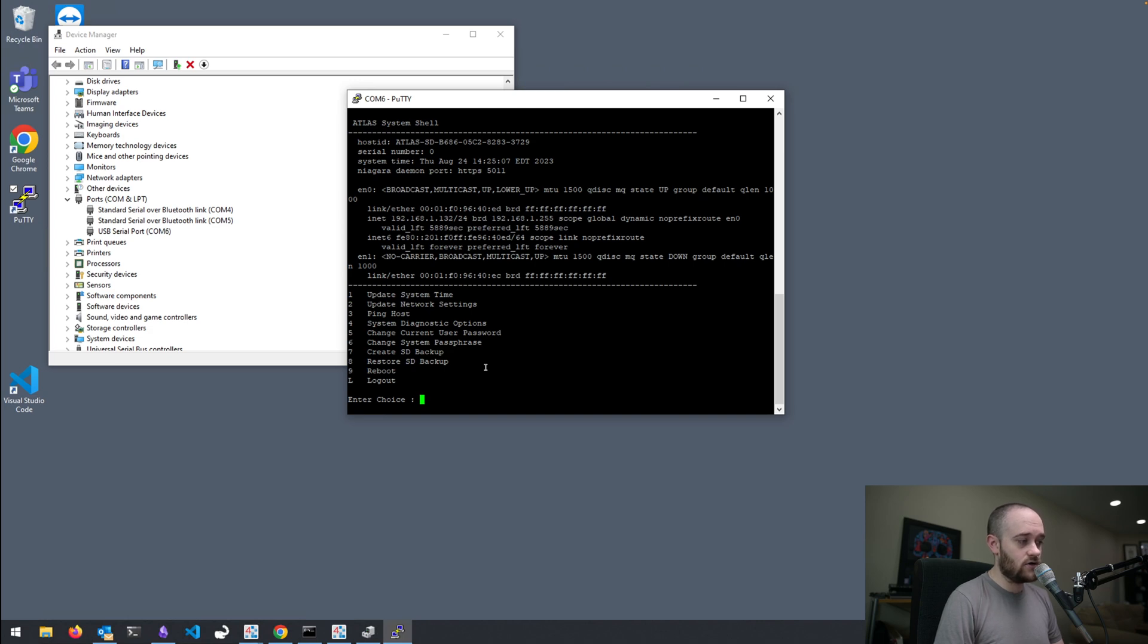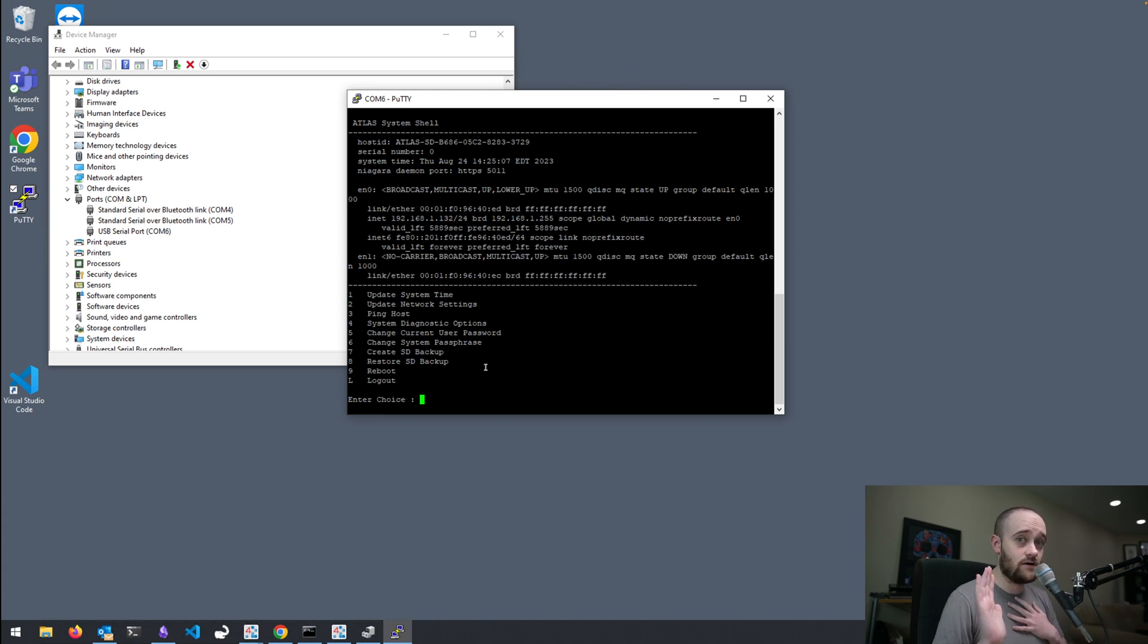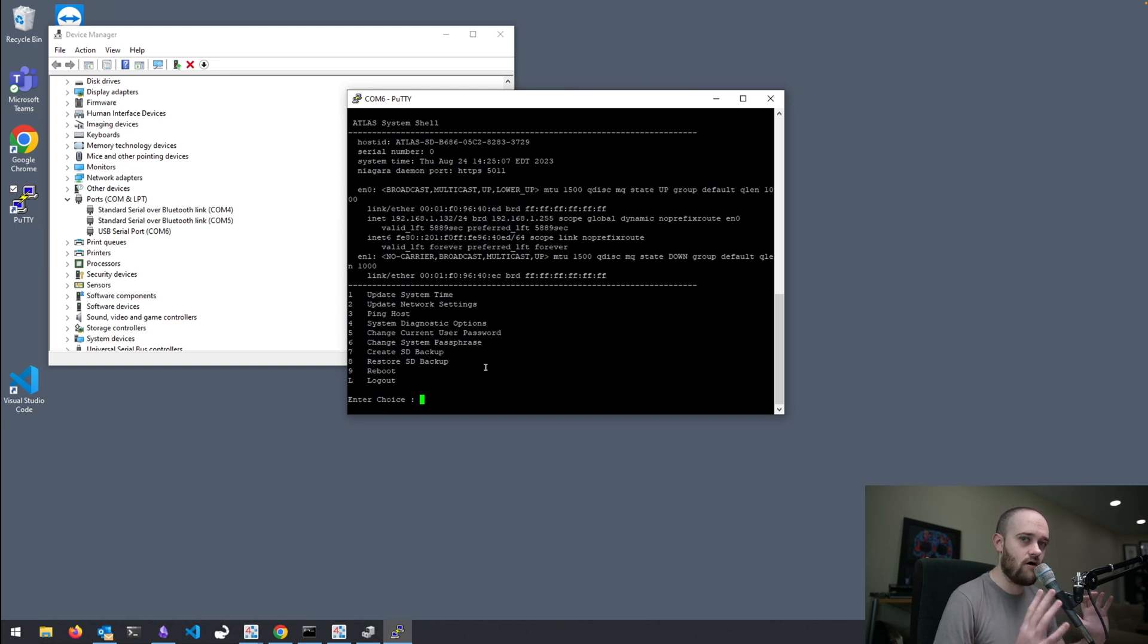We can create a new backup. We can trigger a new backup to the SD card because in the 9000, we're using the SD card strictly for backups. The station isn't running off of the SD card.